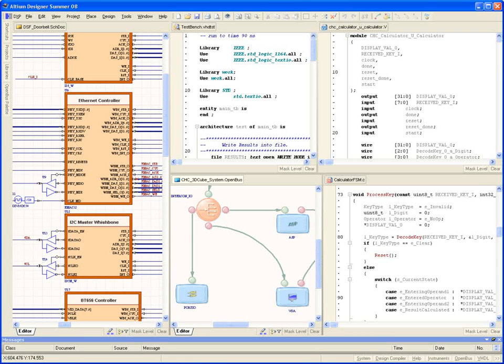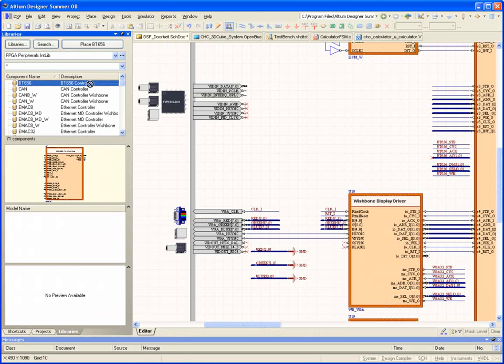Regardless of the method you choose, the approach to design is the same as when you're targeting a PCB, enabling you to leverage your same skill set and begin designing FPGA-based systems in the same editors you or your design team are already familiar with.